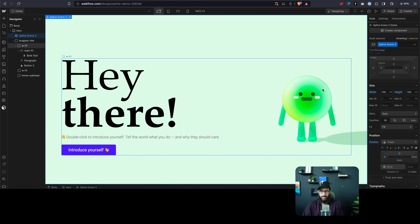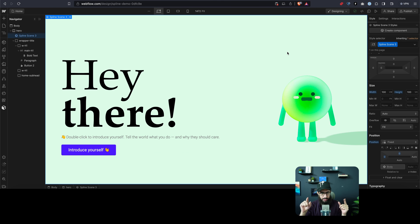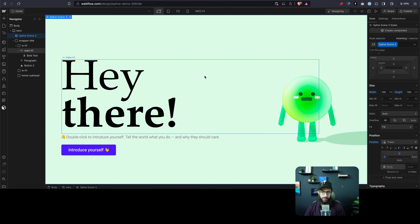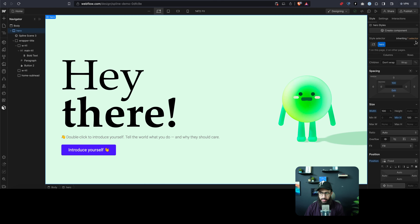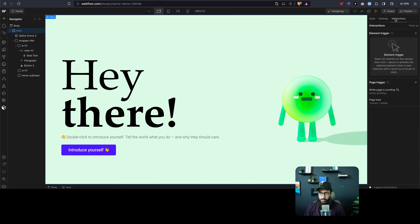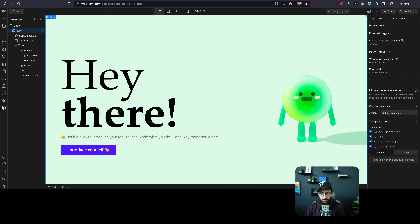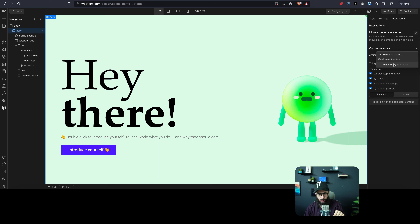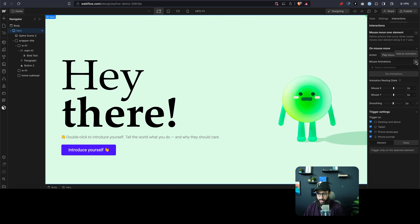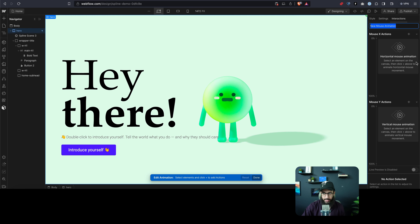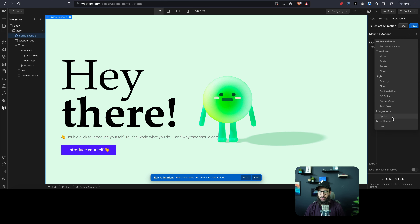Now what I want to do is have the character follow my mouse when I'm on the hero section. So if I'm on the hero section and I move to the left, I want the whole character to rotate slightly towards the mouse. To do that, we're going to click on the hero section. We're going to add an interaction — there are multiple trigger options like scrolling triggers and page loading triggers. I want to trigger when I'm hovering my mouse over this hero section, so I'll add a mouse animation.